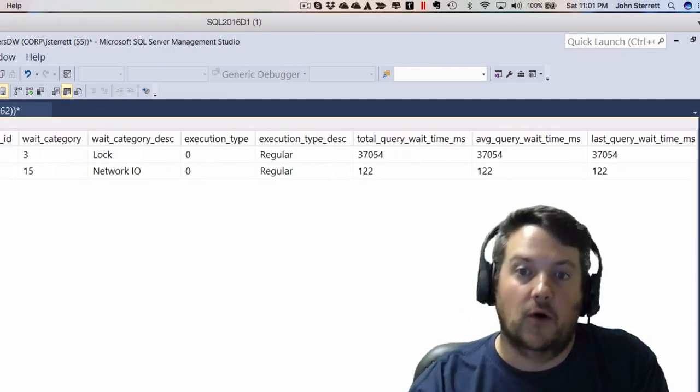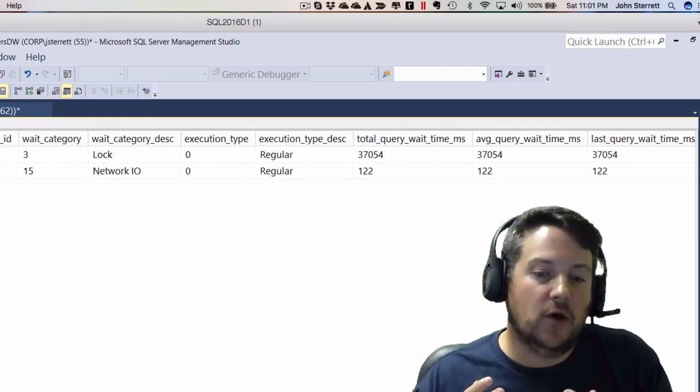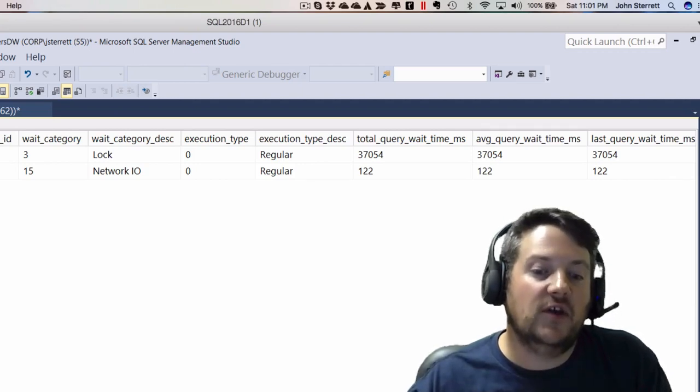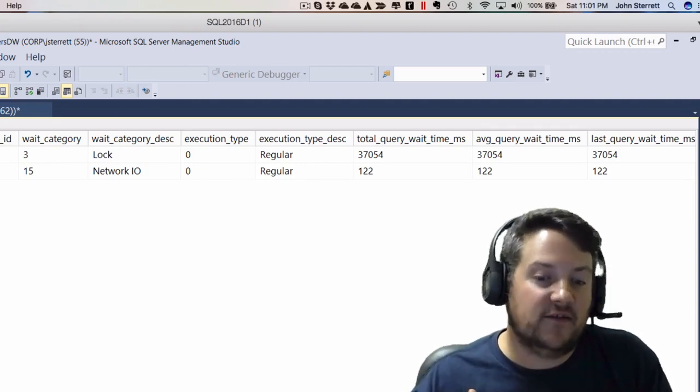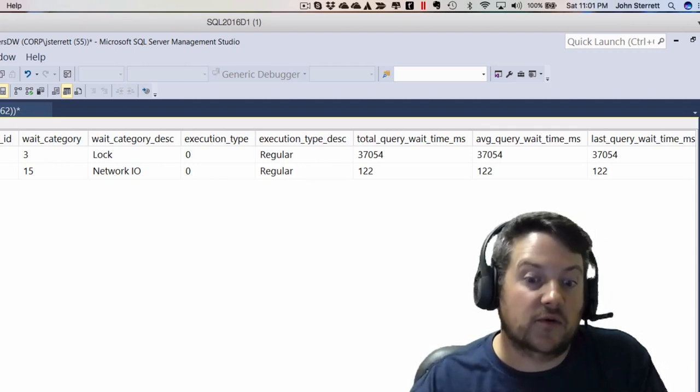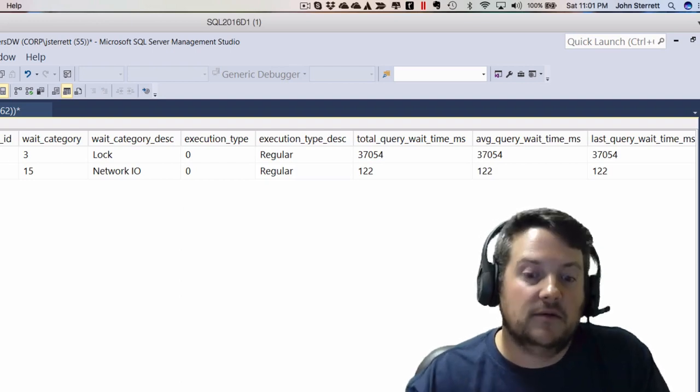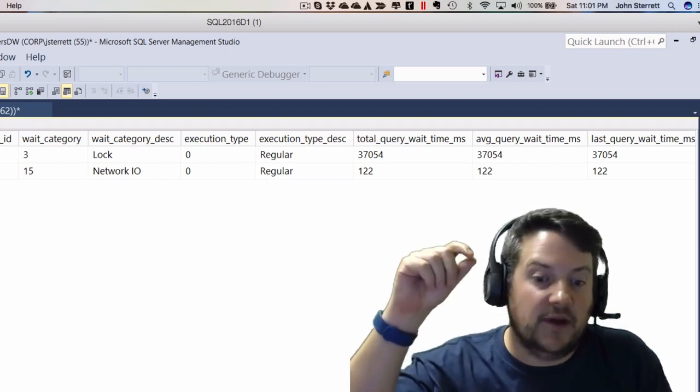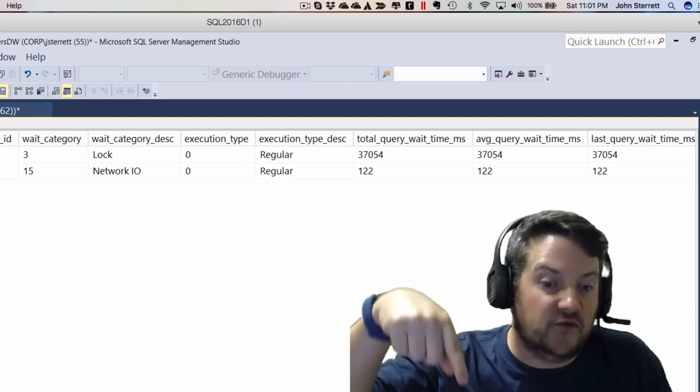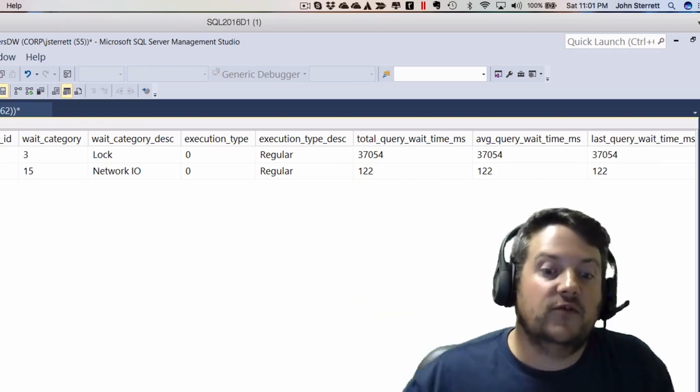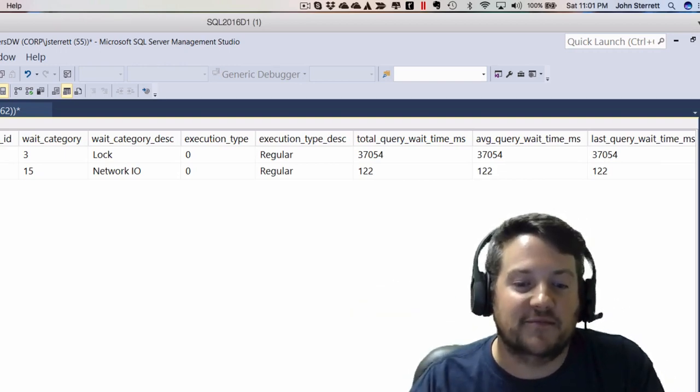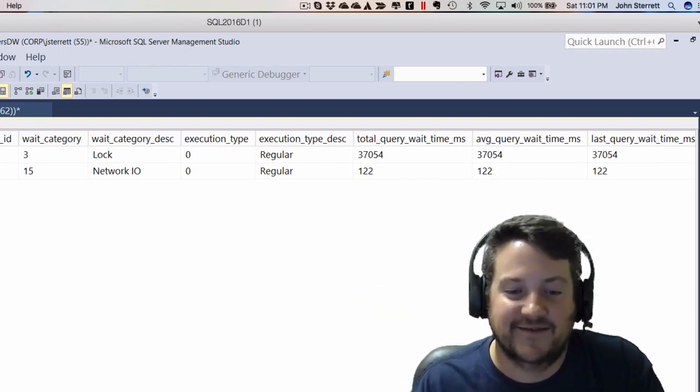I hope you enjoyed this tip on how you can see wait stats by an execution plan in Query Store in SQL Server 2017. Make sure to subscribe. Click the link below to subscribe and get more SQL Server tips. Thank you.